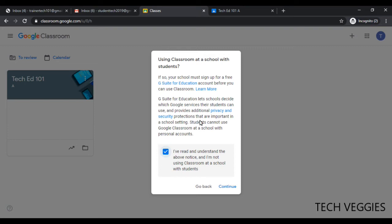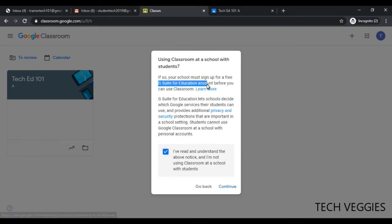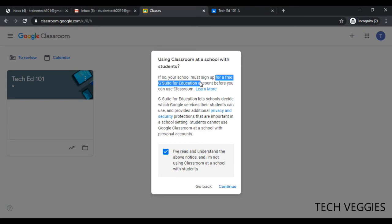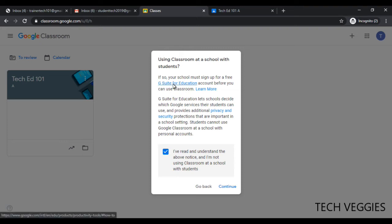But if you are using Google Classroom for school purposes, it says here that your school must sign up for a free G Suite for Education account. This is very important. If you are using this at a school, the first thing you need to do is set up this account. I'll probably show you that in another video, but you can click on this option and it will take you to the signup page where you can create that G Suite account for your school.